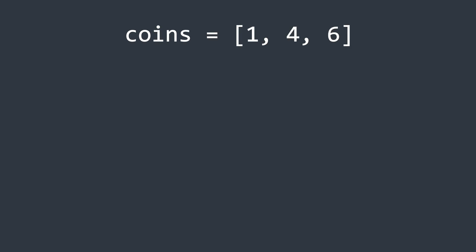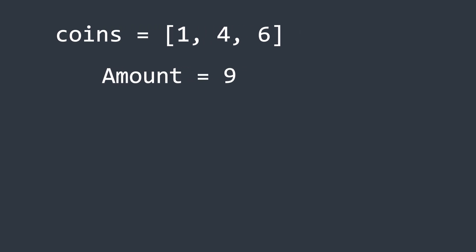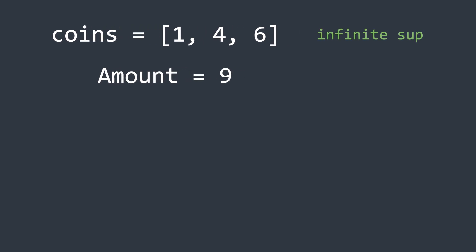Imagine we have a set of coins, in our example, coins of ones, fours, and sixes, and a target amount which is nine. The coins are available in infinite supply, and our goal is to determine the minimum number of coins needed to make up this amount.